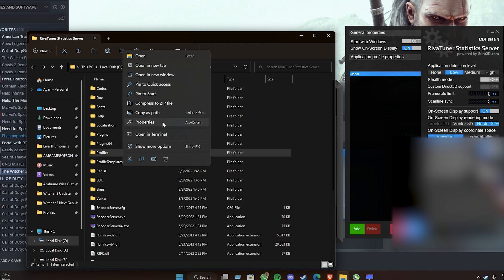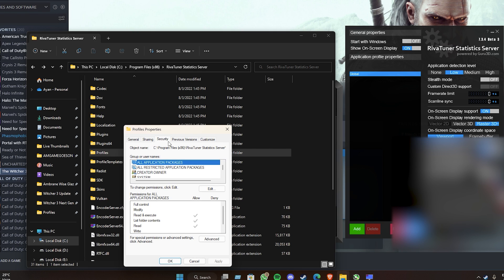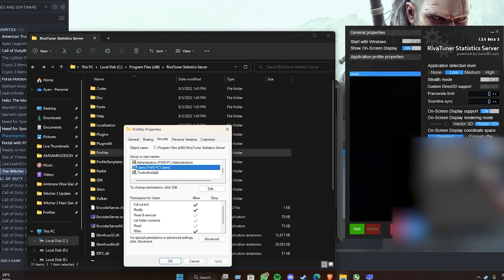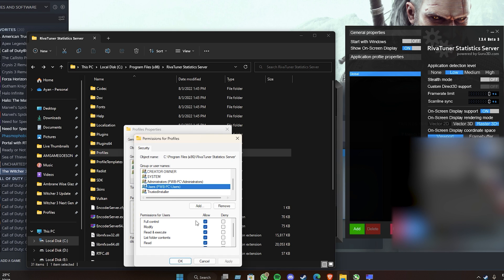Edit the permissions like I did in the video. You select your name and just put the check marks on Full Control, apply it, and press OK.